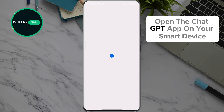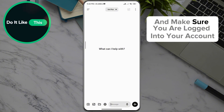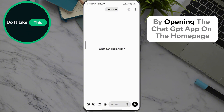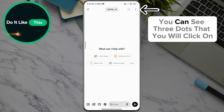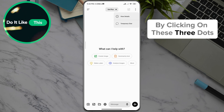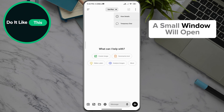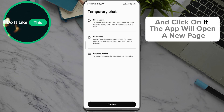Open the ChatGPT app on your smart device and make sure you are logged into your account. By opening the ChatGPT app on the homepage, in the upper right corner of the screen, you can see three dots that you will click on. By clicking on these three dots, a small window will open where you will scroll down to the Temporary Chat option and click on it.